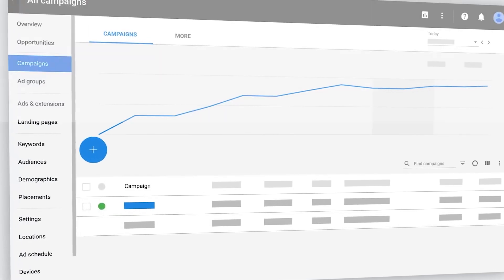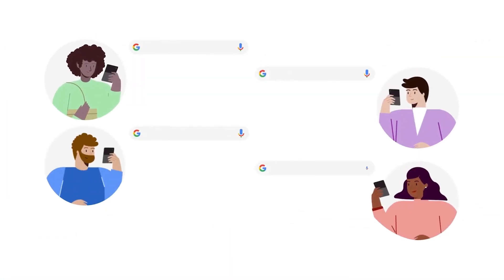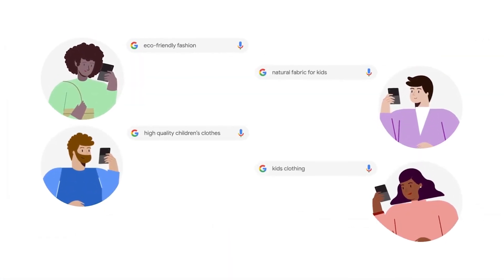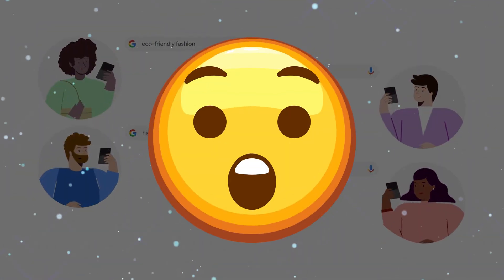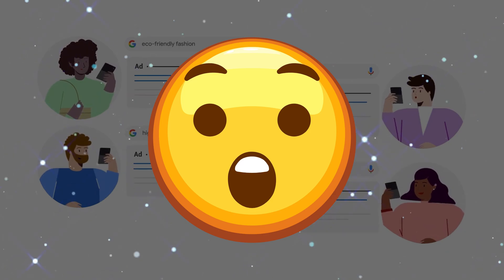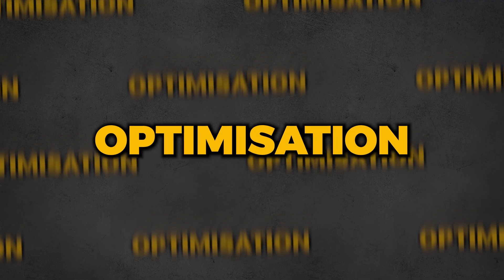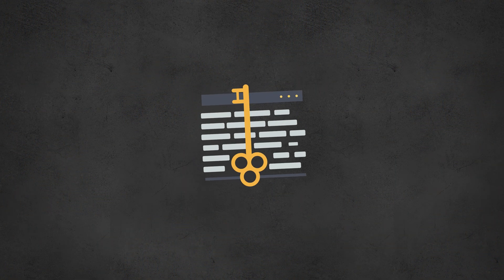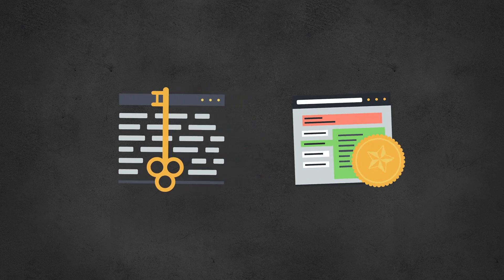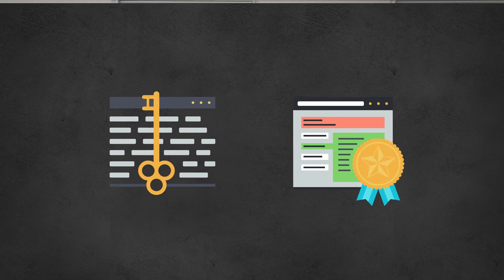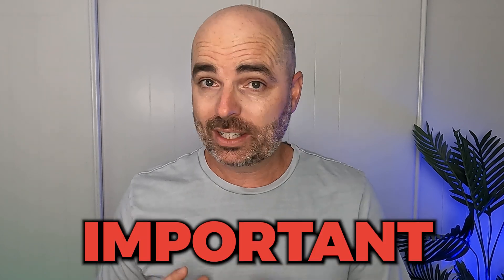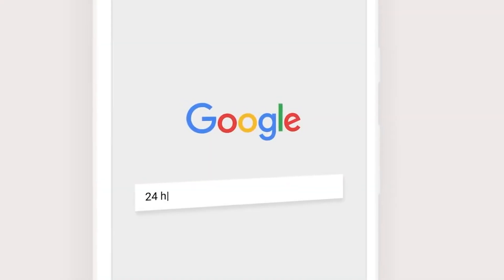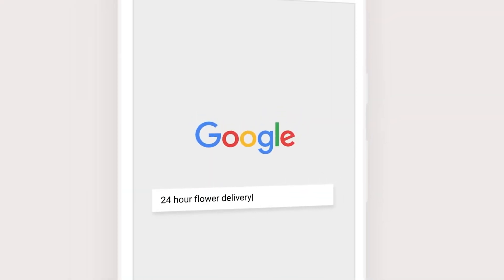Whenever I review accounts that are running Google search campaigns, I'm constantly surprised that people only spend their optimization focus on improving their keyword targeting and also their ad copy. Now, not for one second am I saying that they are not two very, very important tasks that need to be completed regularly.